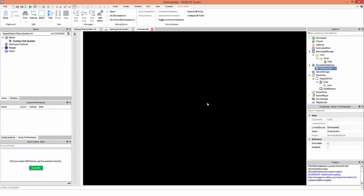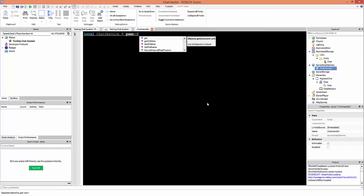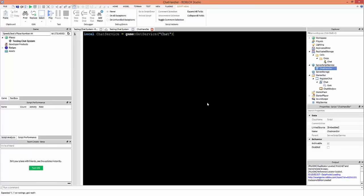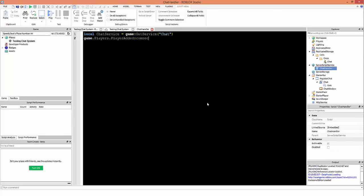In the server script, write: local chatService = game:GetService('Chat'). This stores the game's chat service as a variable so we can filter chat messages through Roblox's chat system, ensuring your game doesn't get reported. Then write: game.Players.PlayerAdded:Connect(function(pl) — the optional argument 'pl' stands for player. Pressing enter creates an end and a close bracket, which closes the connection to this event.